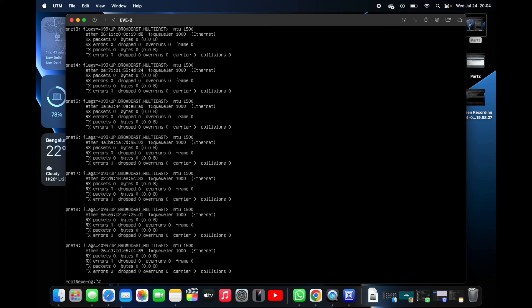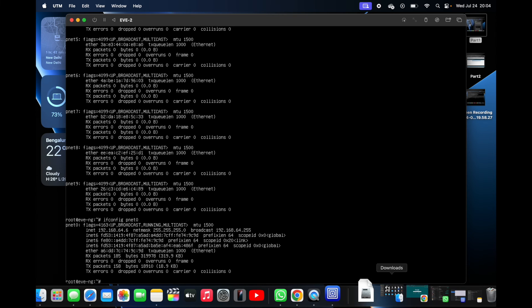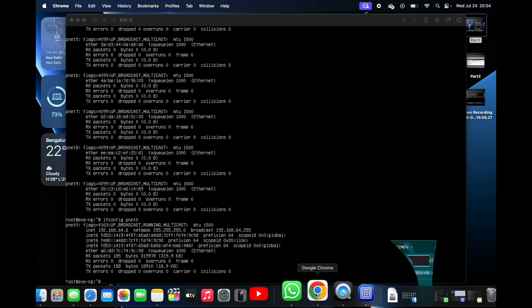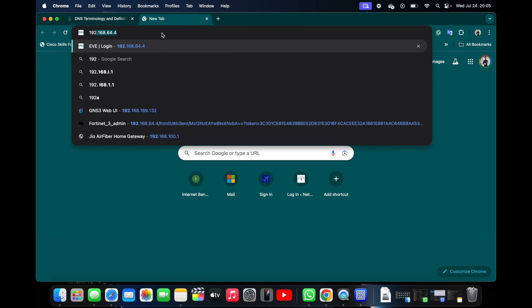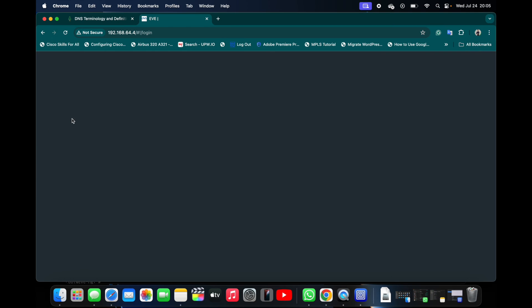Now let's quickly check the IP address. We can see it has installed network cards up to pnet9. I have set up DHCP on pnet0. I'll check the IP address on pnet0 and here we can see the IP address assigned is 192.168.64.6. This is the IP from which we will log in to the GUI.